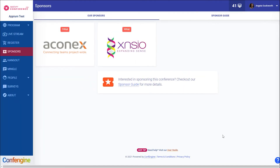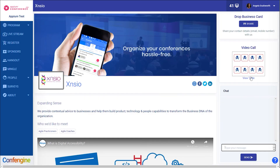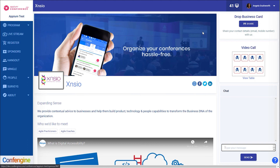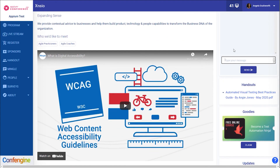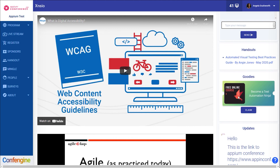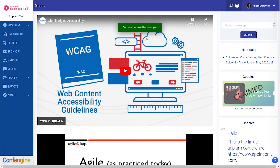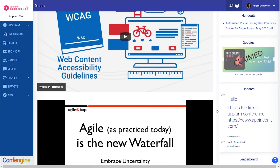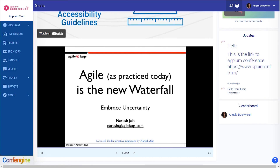Do check out the sponsors — they've got some really interesting products, competitions, and giveaways and they'd love to have a chat. You can talk with them on a video call just like in the hangouts. If you want to share your details so they can follow up with you, just click on Share Your Business Card. You can also send them a message even if they aren't there at the time. Claiming one of the sponsor's goodies is easy — just click on Claim and they'll send you the details. You can also download handouts and they'll have messages here for you as well.